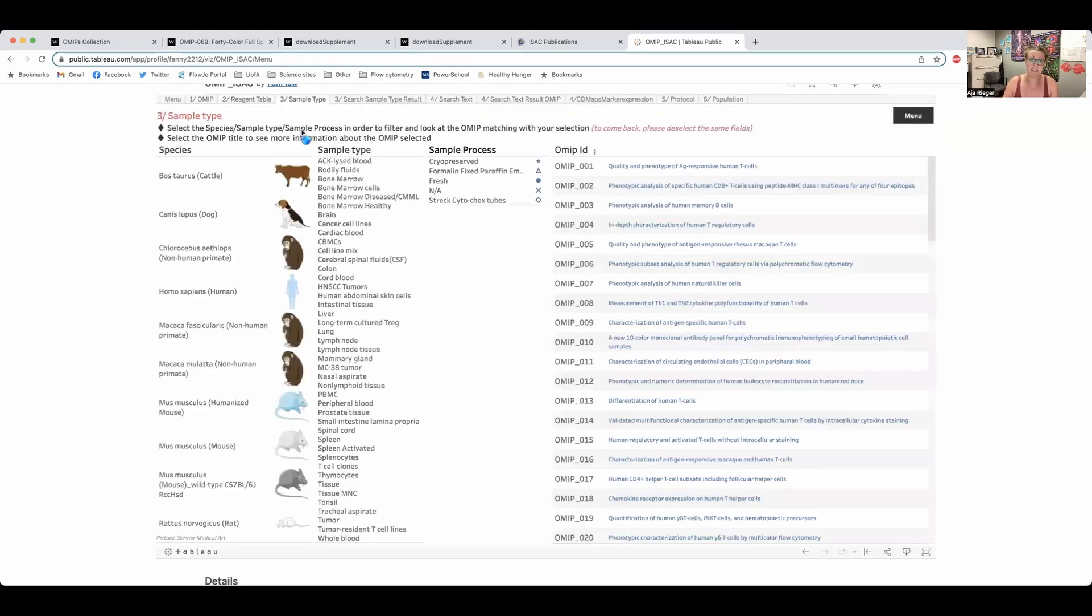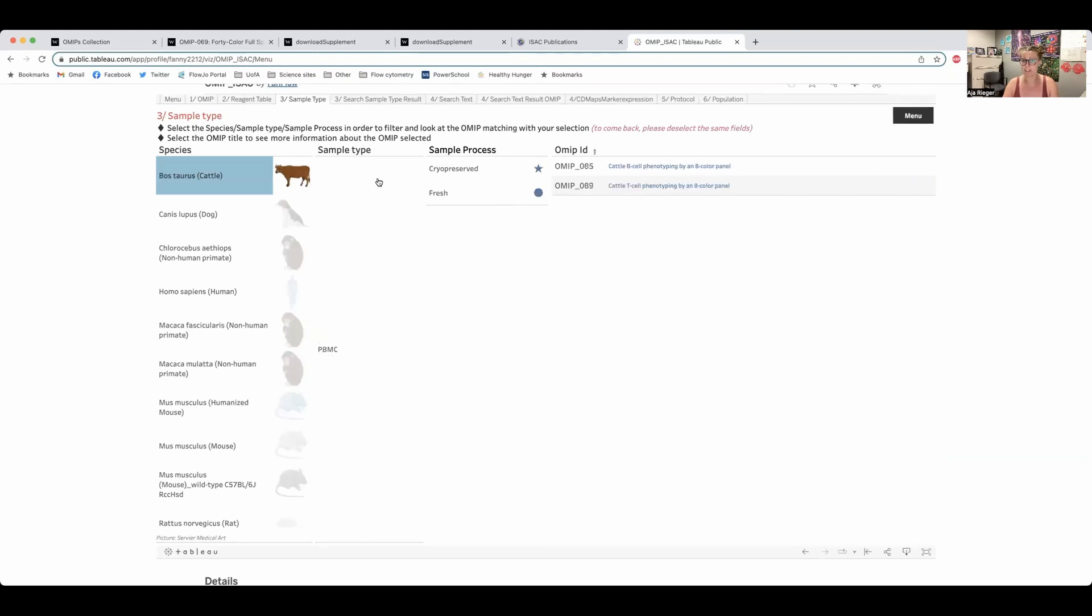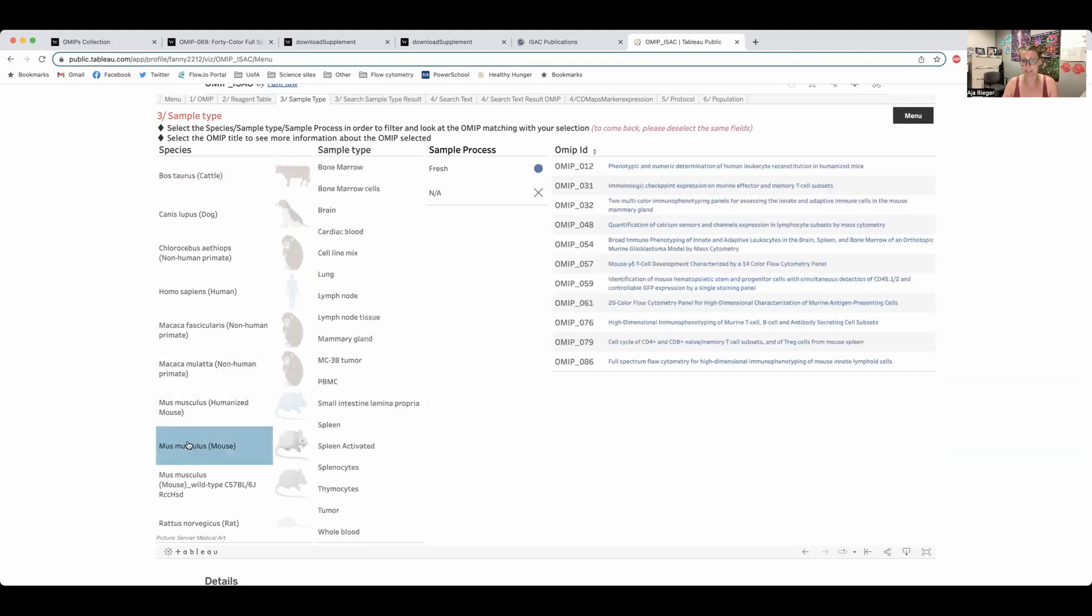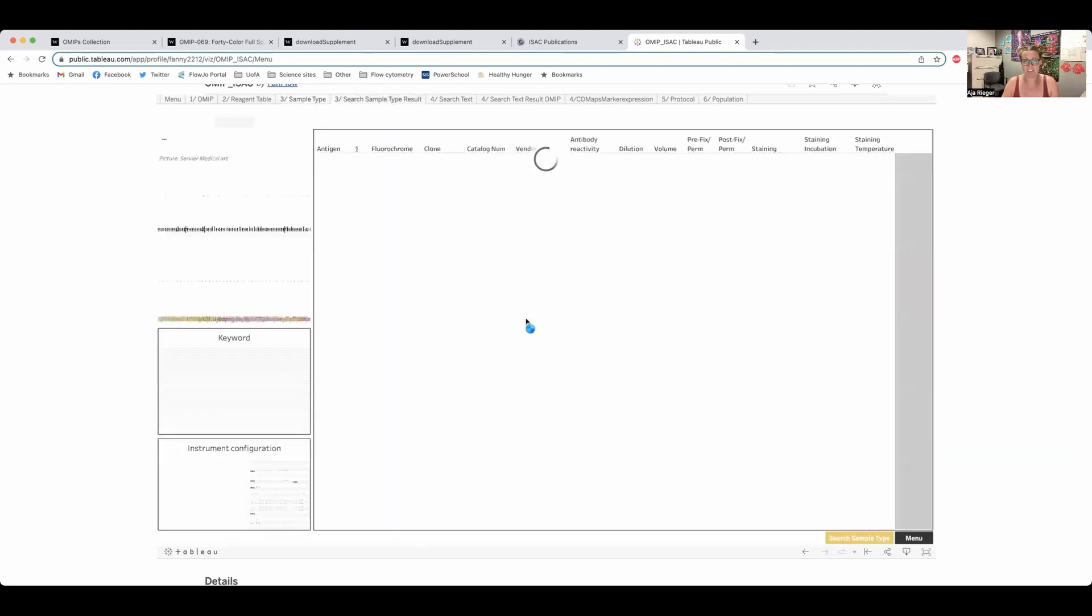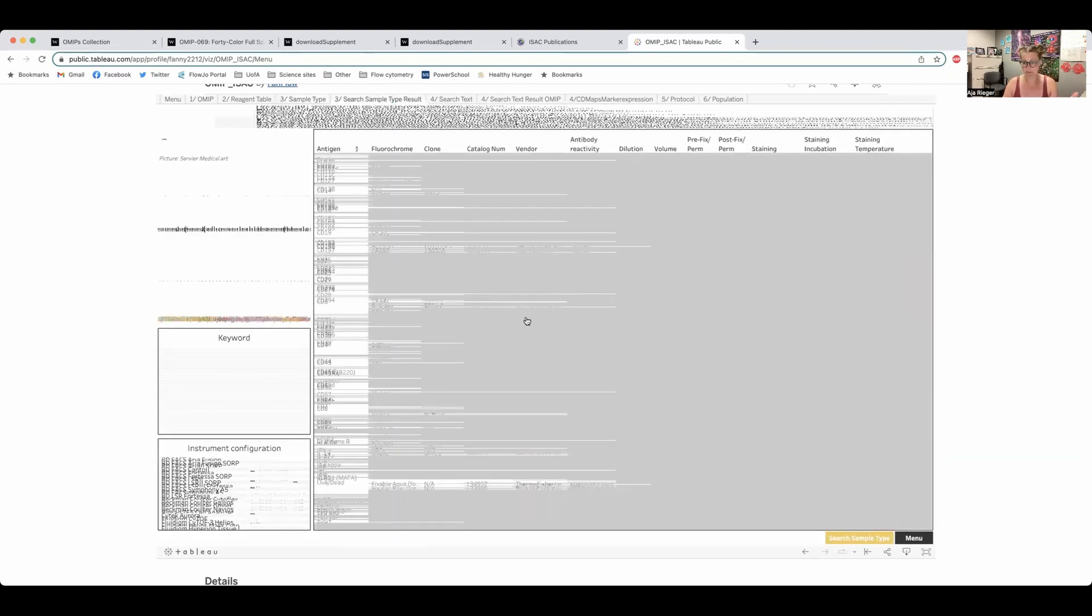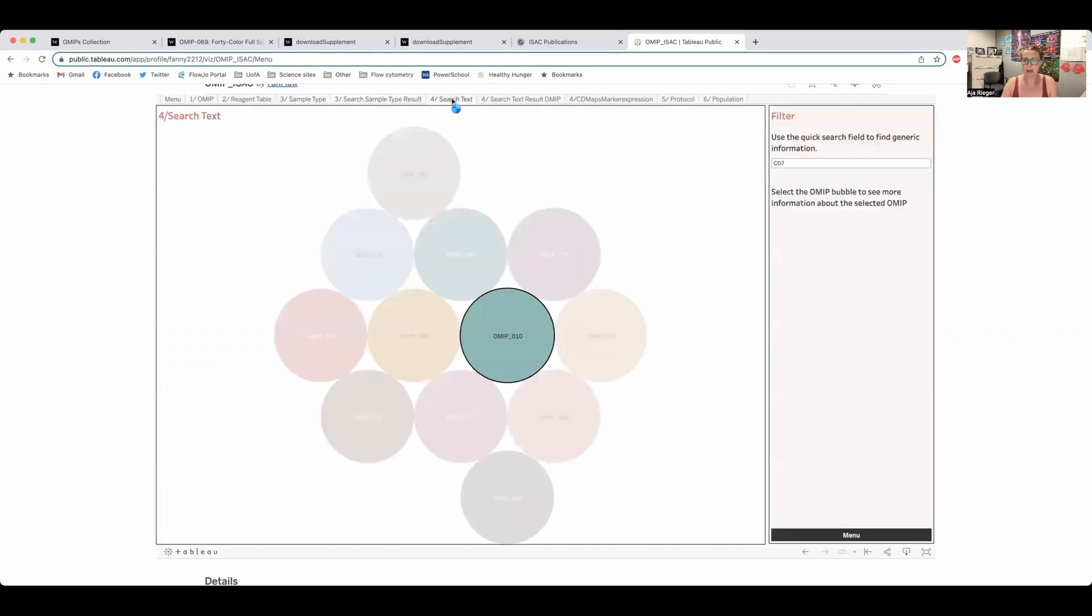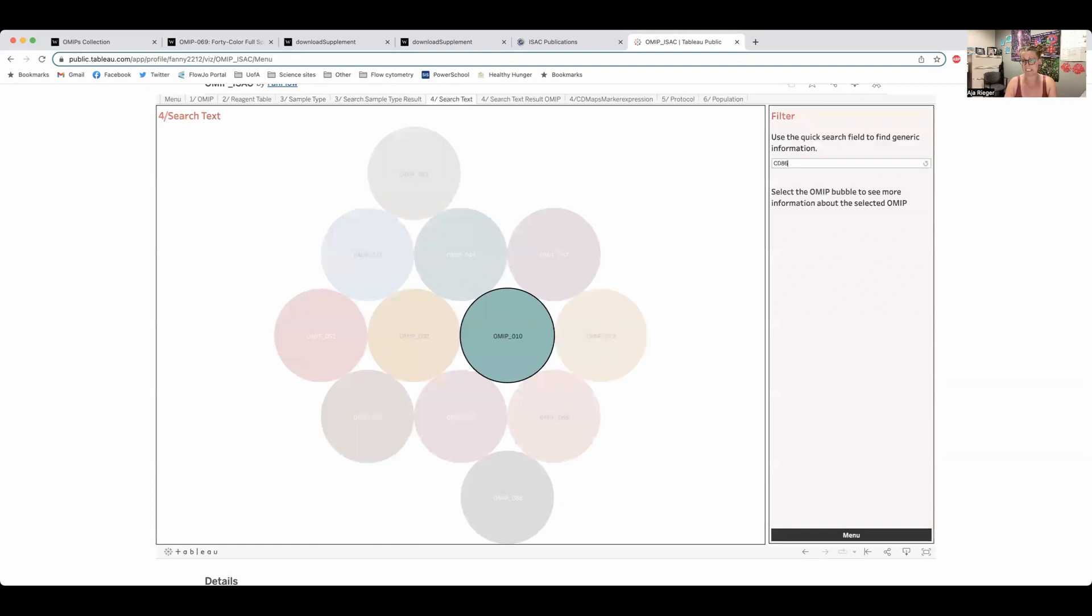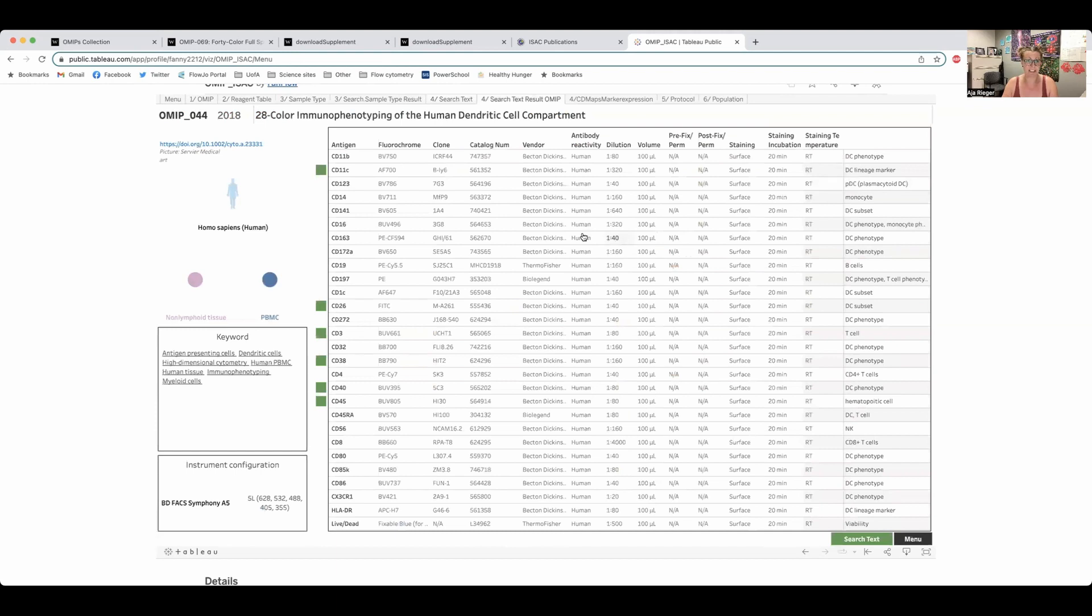Sample type is looking at the different species that OMIPs are derived from. So if you're working on cow, you can click on that one and you can find the cow immunophenotyping panels. Obviously if you're going into mice, there's going to be a lot more than with cows. Search text is really cool. If you want to quickly find some generic information, you can type it in here. So same thing if we went CD86, it will pull up the OMIPs and if we click on one of them, it will automatically take us back to this table where we can see all the details from that OMIP.